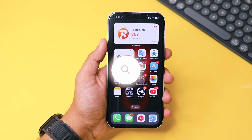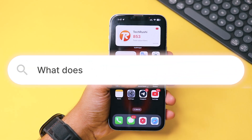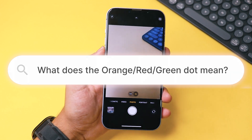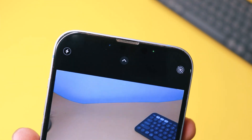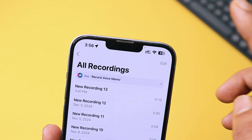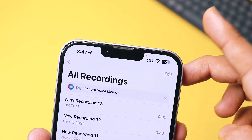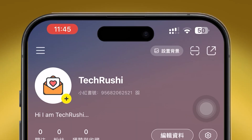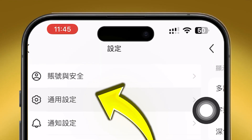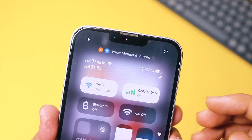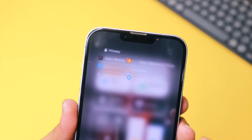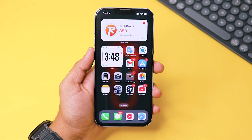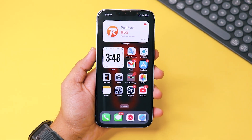First, let me explain what these orange, green, and red dots actually mean. If your iPhone camera is in use, you'll see a green dot. If your microphone is active, an orange dot appears. A red dot? That means something else, like screen recording. So basically, if any app is secretly accessing your camera or mic in the background, your iPhone warns you with this orange dot. It's a privacy feature.